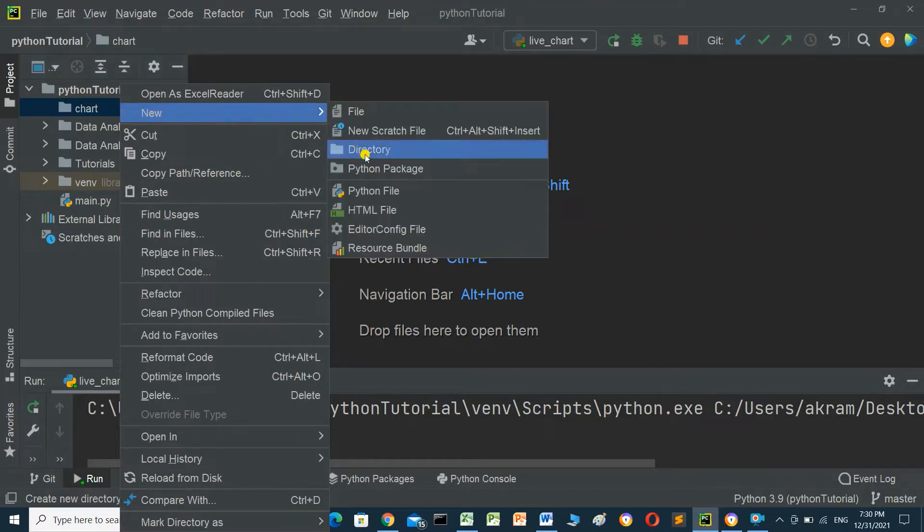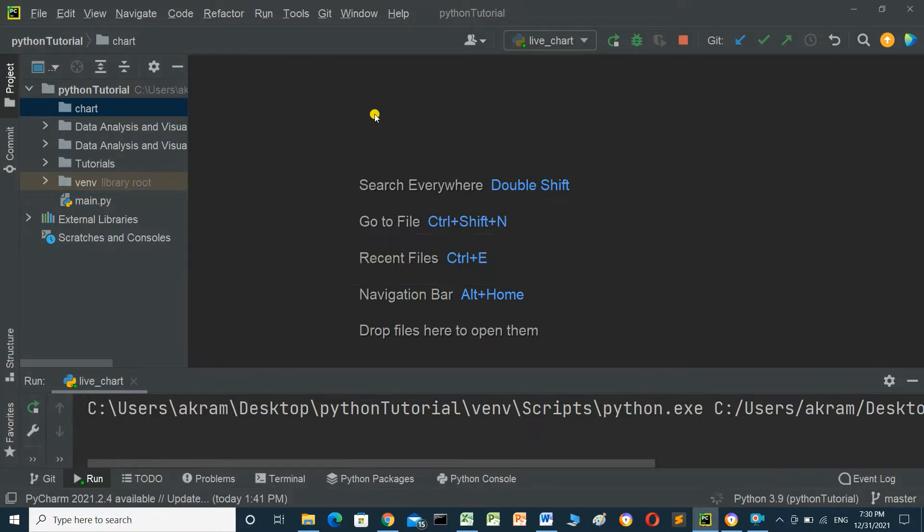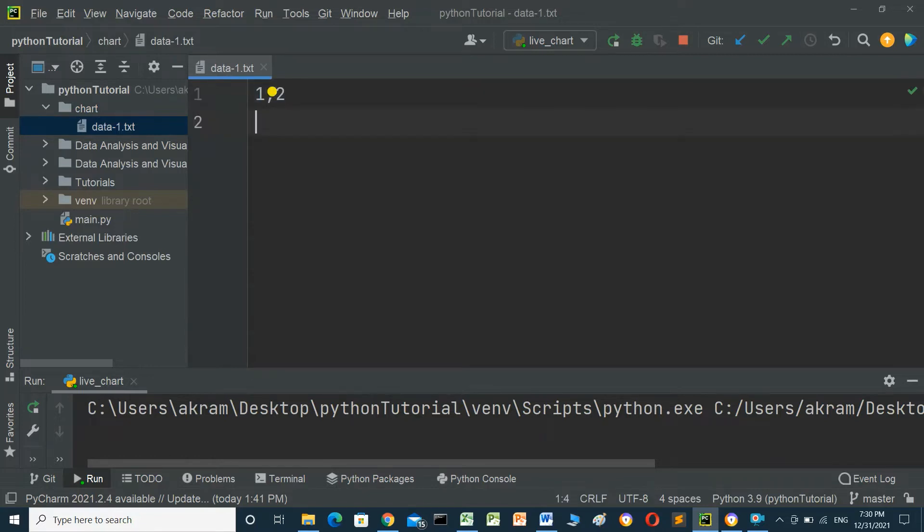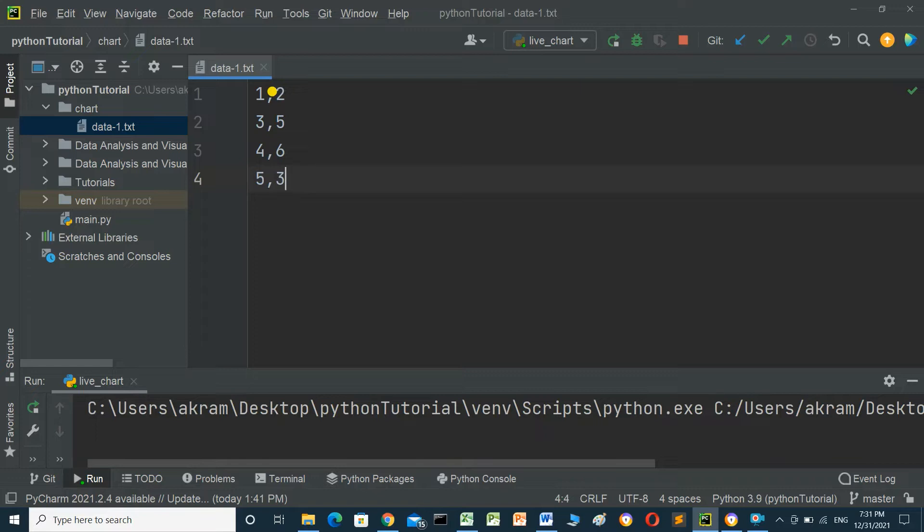First, create a text file named data1.txt and add the data: 1,2 then 3,5 then 4,6 and 5,3. Save this file with Control+S. Now we'll create a Python file in the same folder.